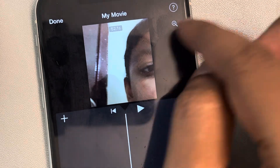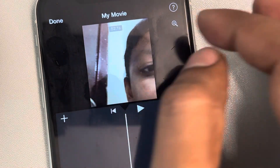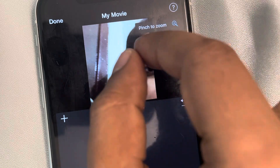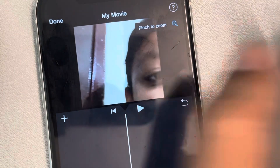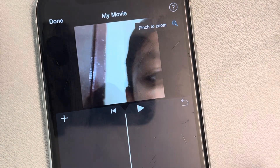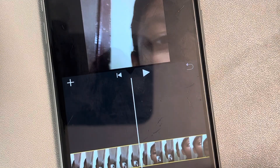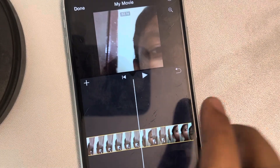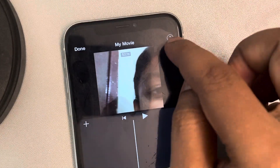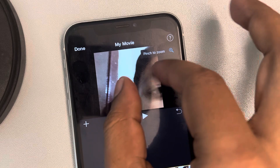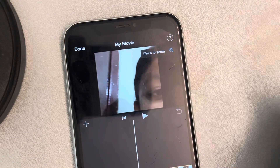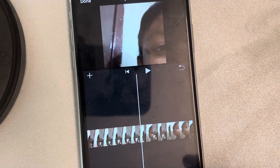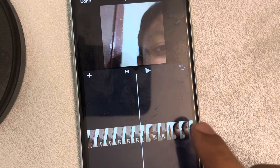Whenever you select a clip, you can instantly tap on it and then start zooming in or zooming out. Just select the clip you want to zoom, tap on it, and start zooming in or out.